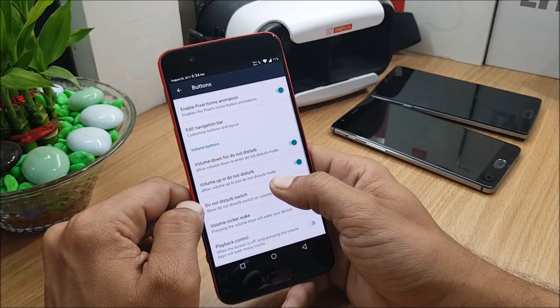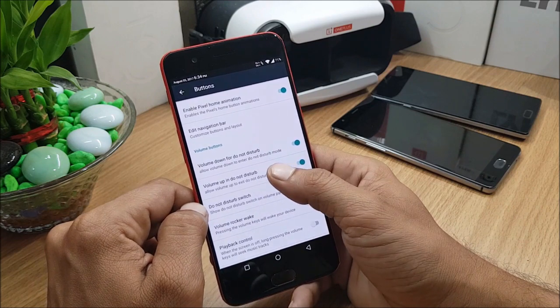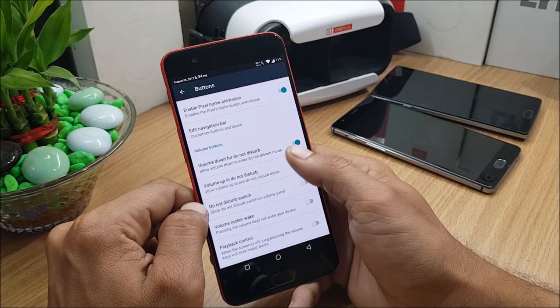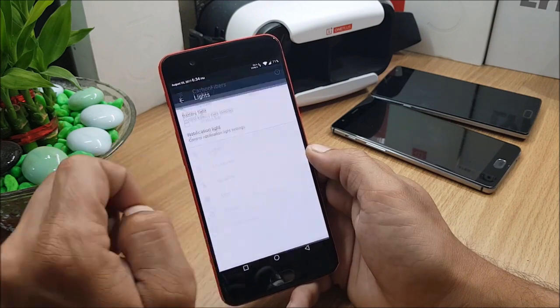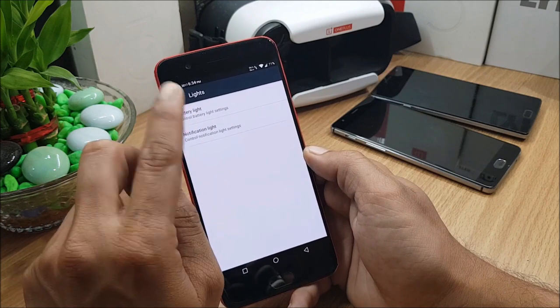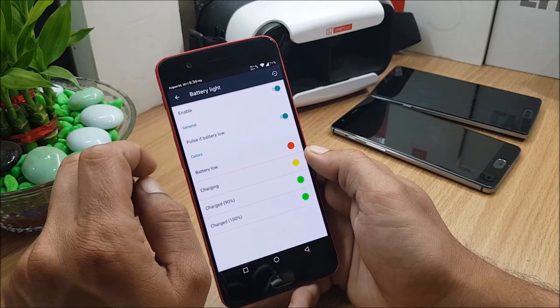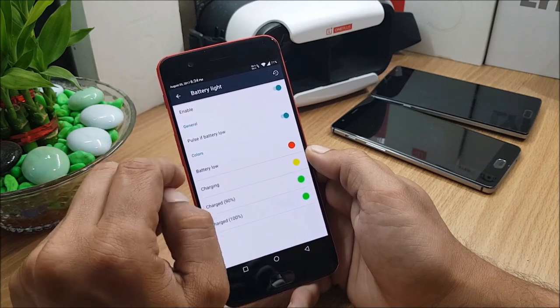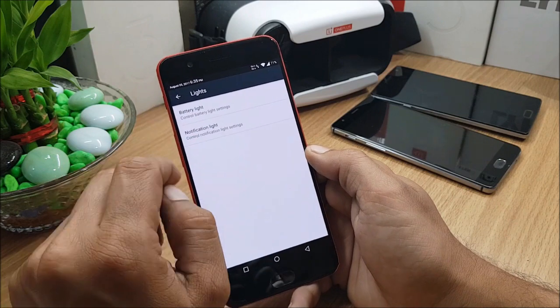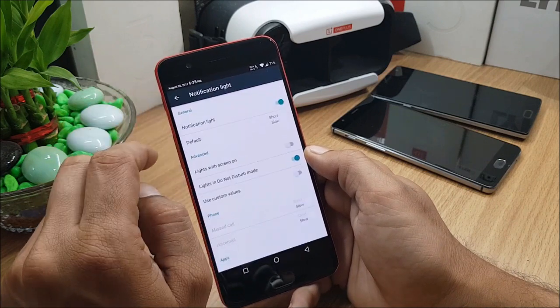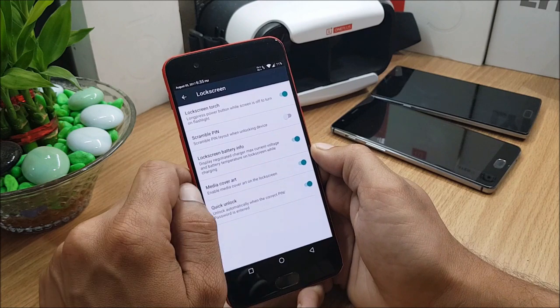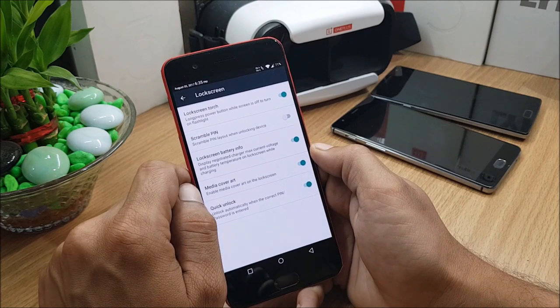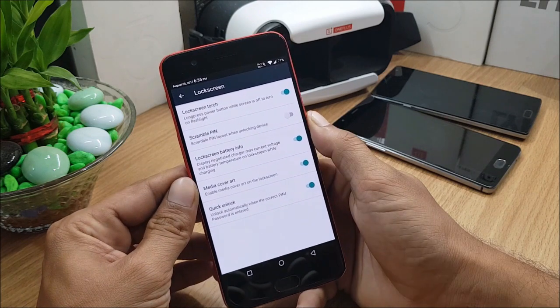Under Buttons you also have Volume Buttons - you can adjust volume down for Do Not Disturb. Next, moving on to Lights. Under which you can control the light of battery, you can change the color according to your requirements. Next you have Notification Light.